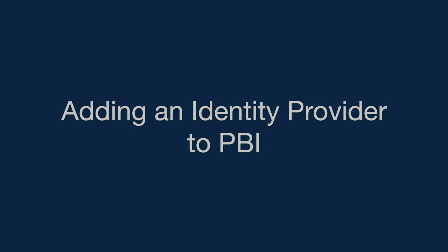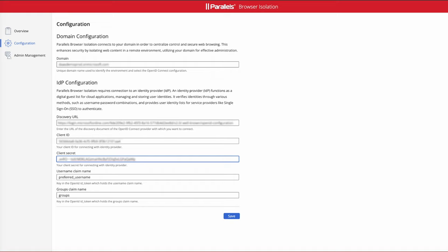The first task in configuring Parallels Browser Isolation is to add an identity provider. What we need here is to have an OpenID Connect provider configured. This is a fairly standard process. We're not going to cover how to configure that OpenID Connect provider in this video. We're going to assume that you have configured it within the IDP.